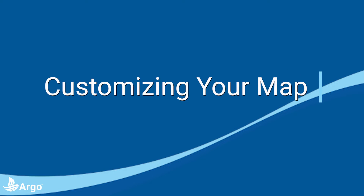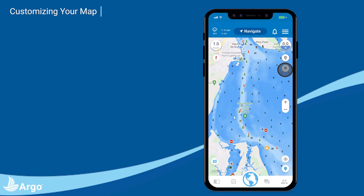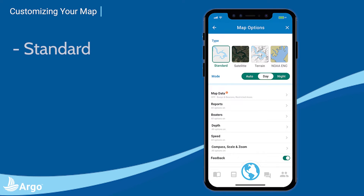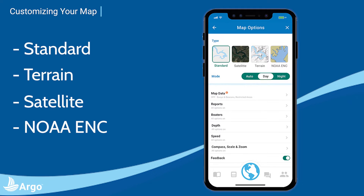Second, customizing your map. Tap on the map options icon to see Argo's different map views: Standard, Terrain, Satellite, as well as NOAA ENC.